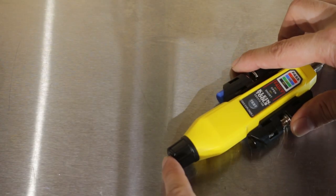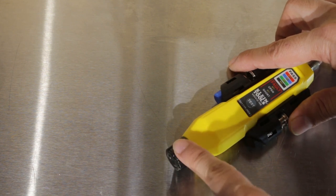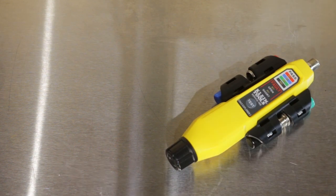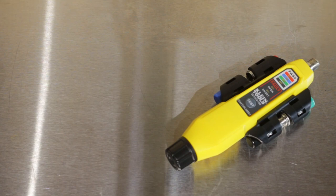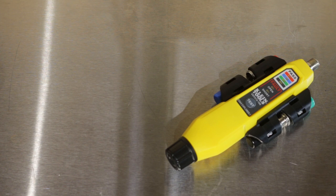The tester runs on two AAA batteries that you access by unscrewing this cap right here. It's fairly simple to use, and it costs less than $40, so it's very affordable, even if you're just doing a small residential installation. It does two important things.